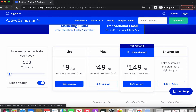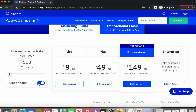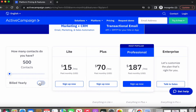The pricing shown is yearly. But if you want to know how much it is monthly, all you need to do is flip this little tab just there, and it's going to bump the price up.